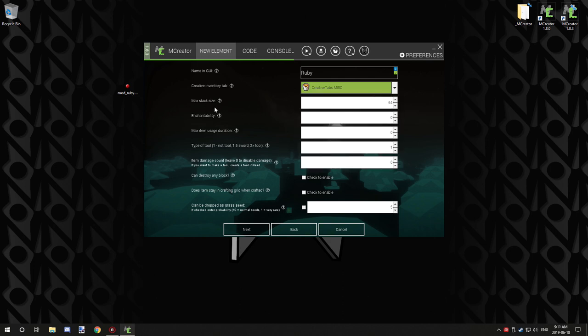Max stack size is basically how high the stack can go up to. The maximum is 64, but you can go down to like 16, one, whatever you want. The cap is at 64.